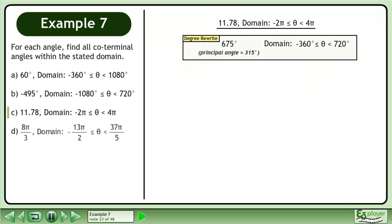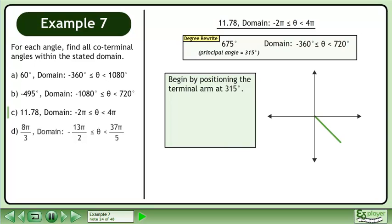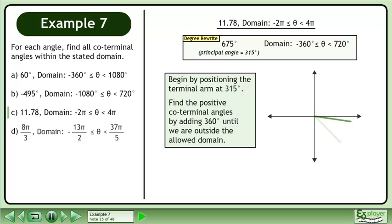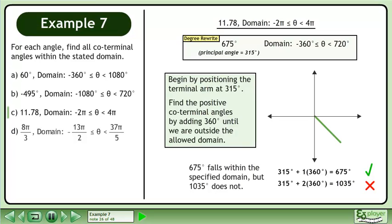Now that we have rewritten all the radians as degrees, begin by positioning the terminal arm at 315 degrees. Find the positive coterminal angles by adding 360 degrees until we are outside the allowed domain. 675 degrees falls within the specified domain, but 1035 degrees does not.